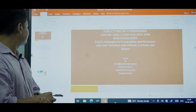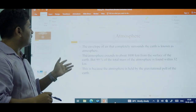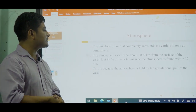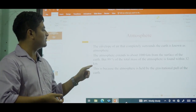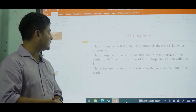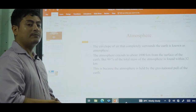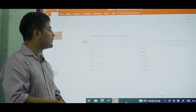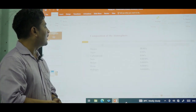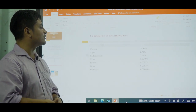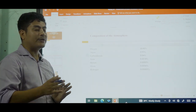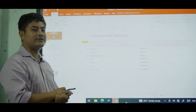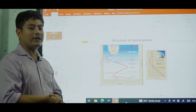The envelope of air that completely surrounds the Earth is known as the atmosphere. The atmosphere extends to about 1,000 km from the surface, but 99% of the total mass of atmosphere is found within 32 km, because it is held by the gravitational pull of the Earth. The composition includes oxygen at around 21%, argon at 0.93%, carbon dioxide at 0.04%, and neon at 0.0018%. The majority of the gas in the atmosphere is nitrogen, which constitutes 78%.